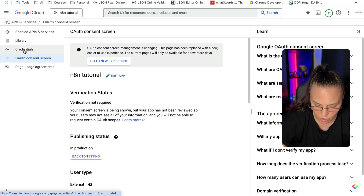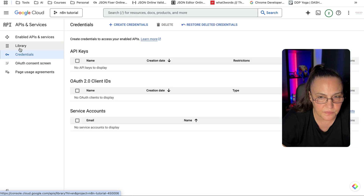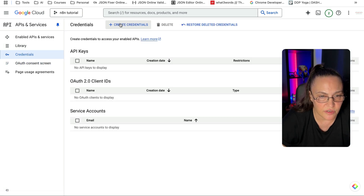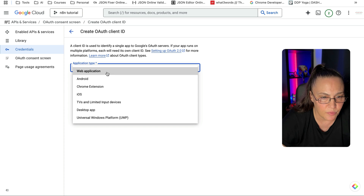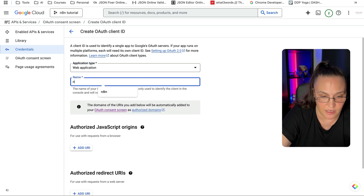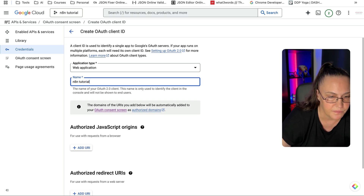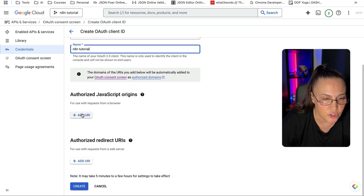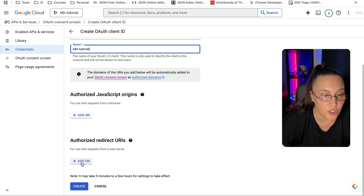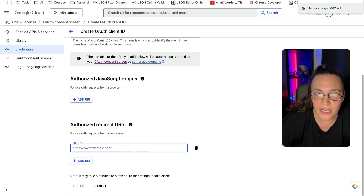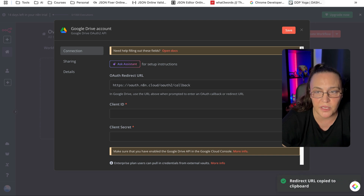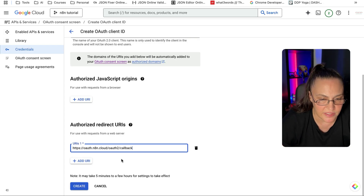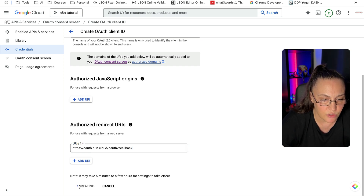Now we're going to go to Credentials on the left-hand side. Click on Create Credentials and select OAuth Client ID. Application type will be Web Application. You can give it the same name — N8N Tutorial. Then you'll need to add an authorized redirect URI. Go back to N8N and copy the OAuth Redirect URL that N8N has provided, then paste that URI here and click Create.